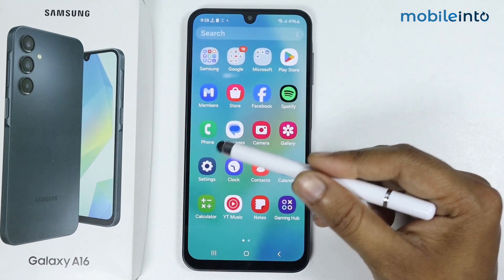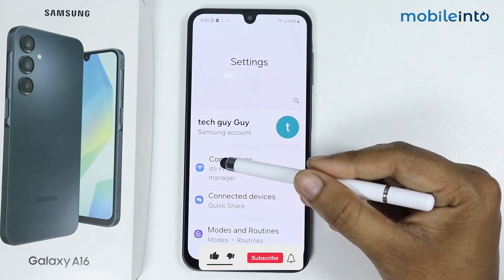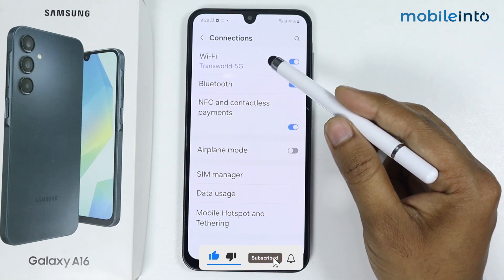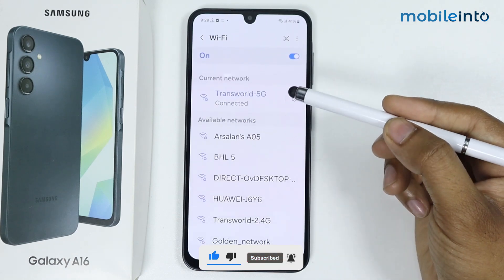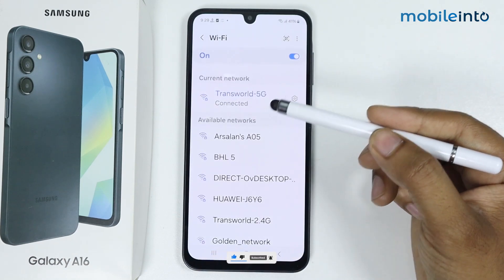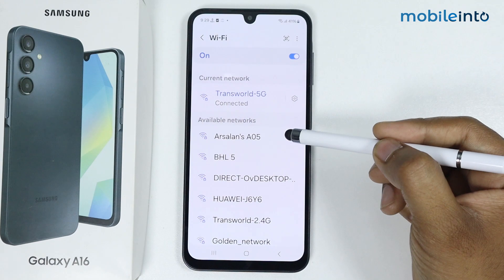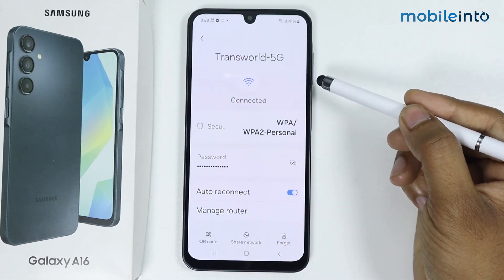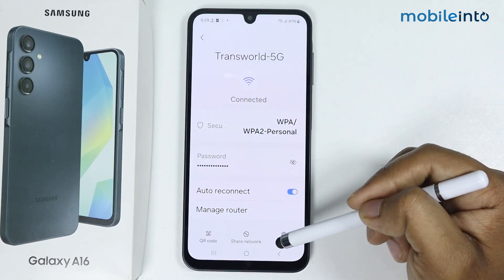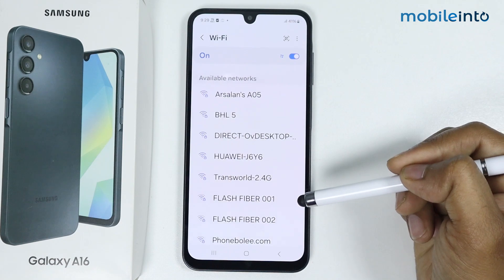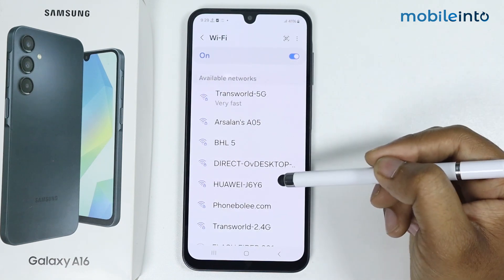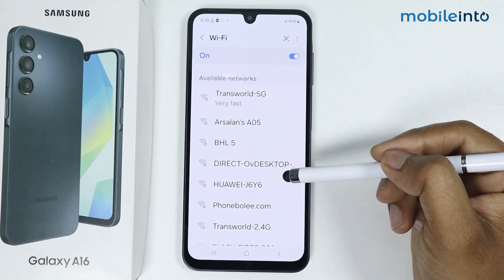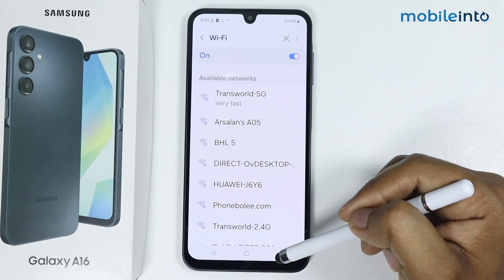Go to Settings, tap on Connections, tap on Wi-Fi. If you are facing any issue connecting to a Wi-Fi network, go to Settings, tap on Forget the Network, and try connecting again. If your issue is still there, then go back.